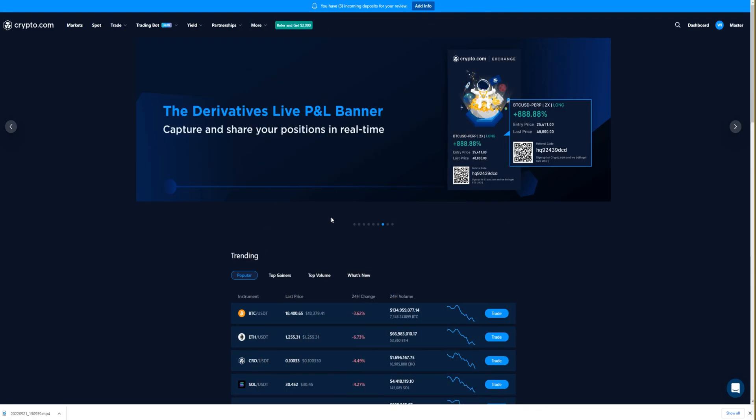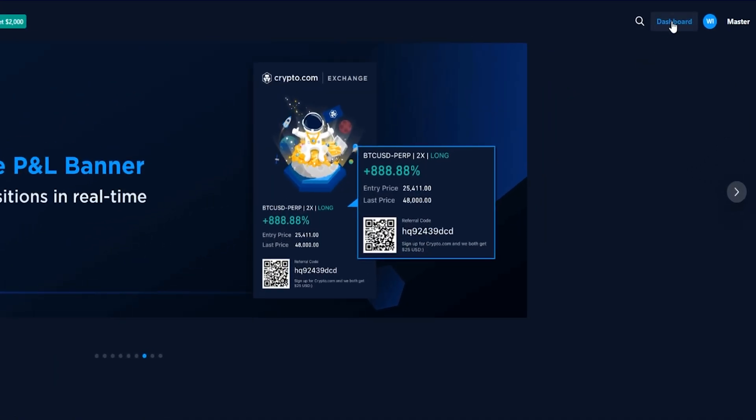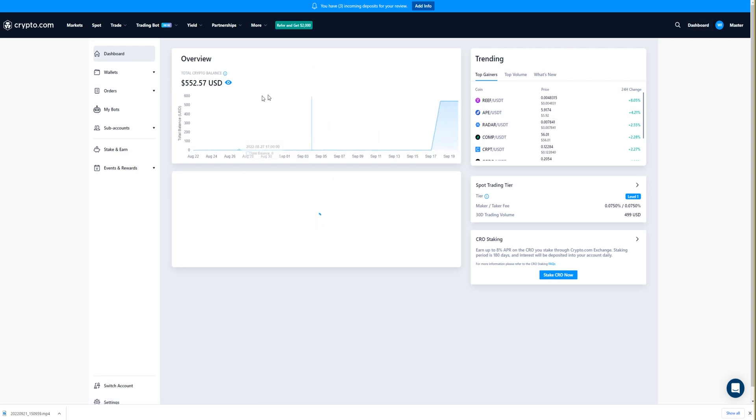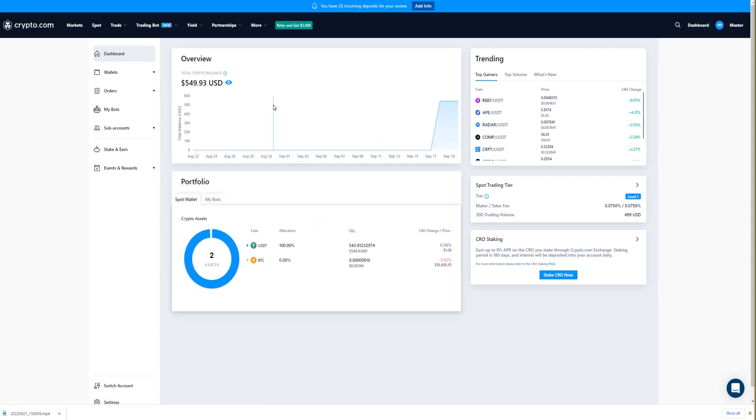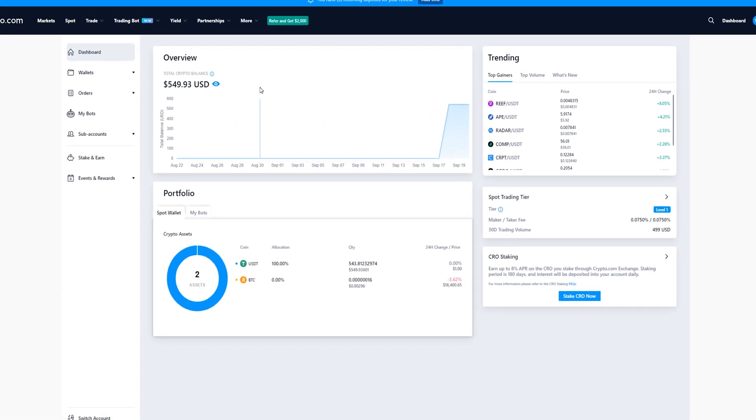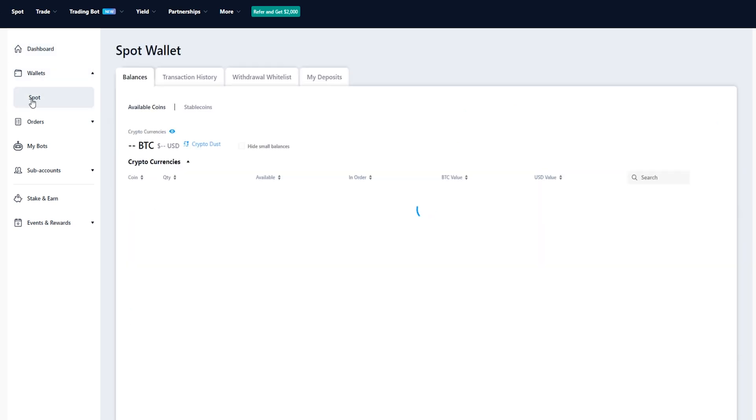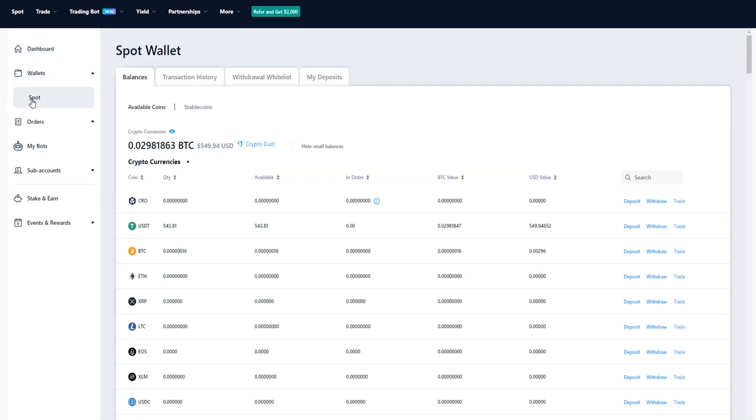To find your coins, come up here and click on Dashboard at the top right-hand side of your screen if you're not already on this page. Then we'll come over here and click on Wallets, and then click on Spot. As you can see, my Tether has arrived on the crypto.com exchange.